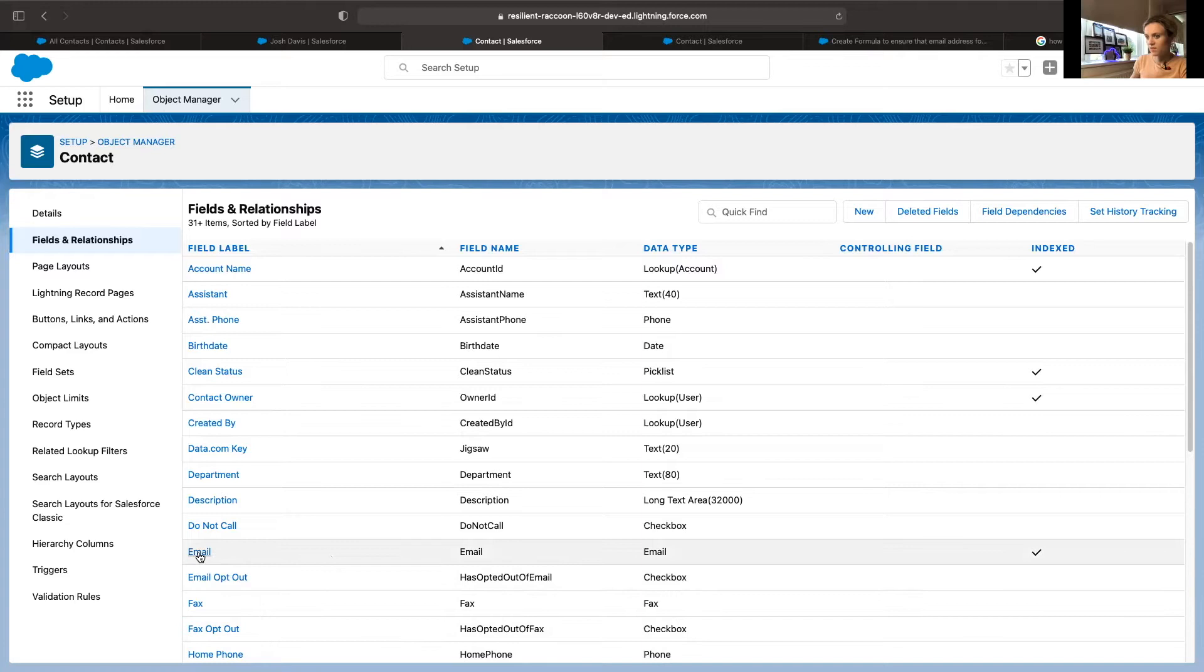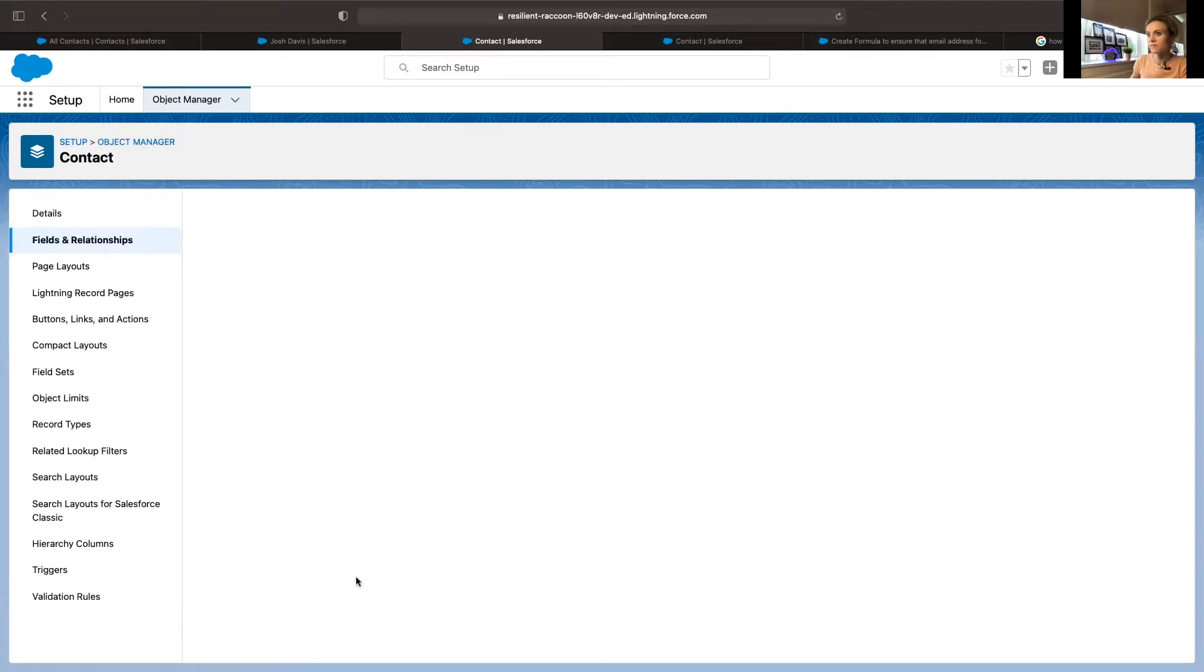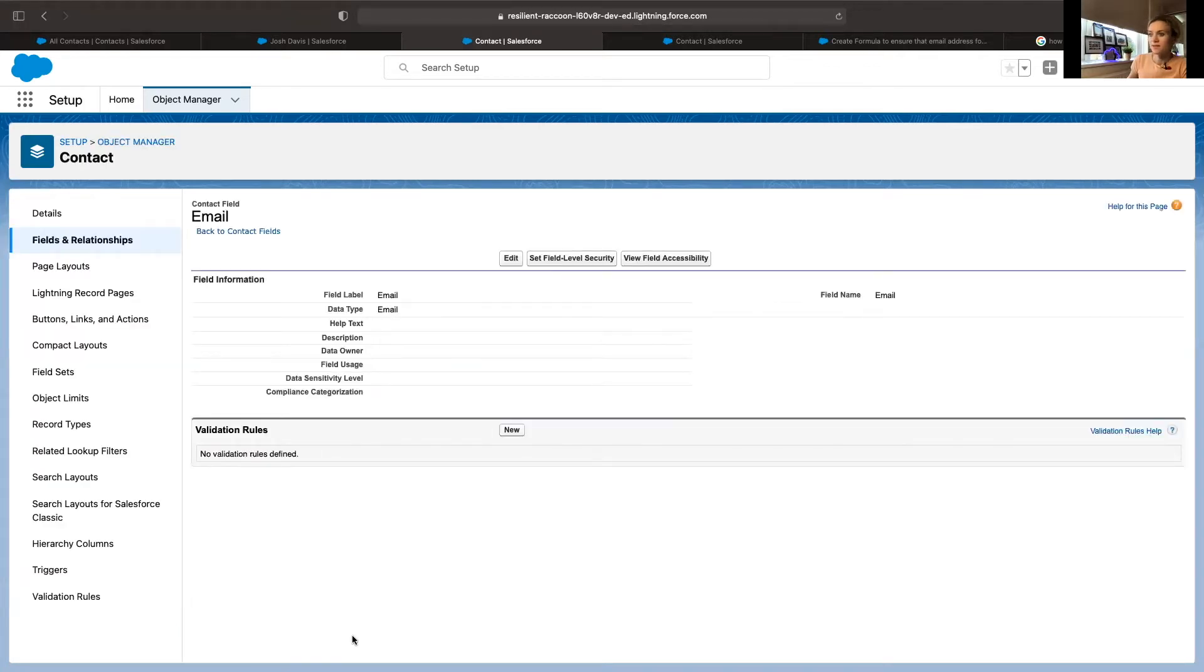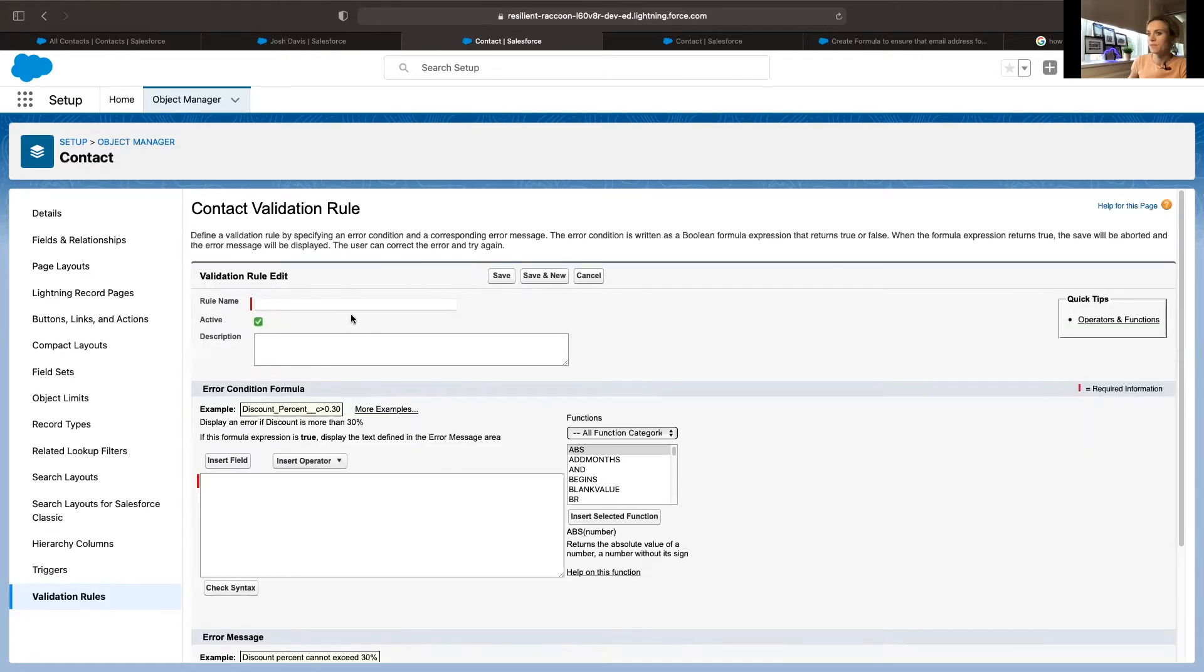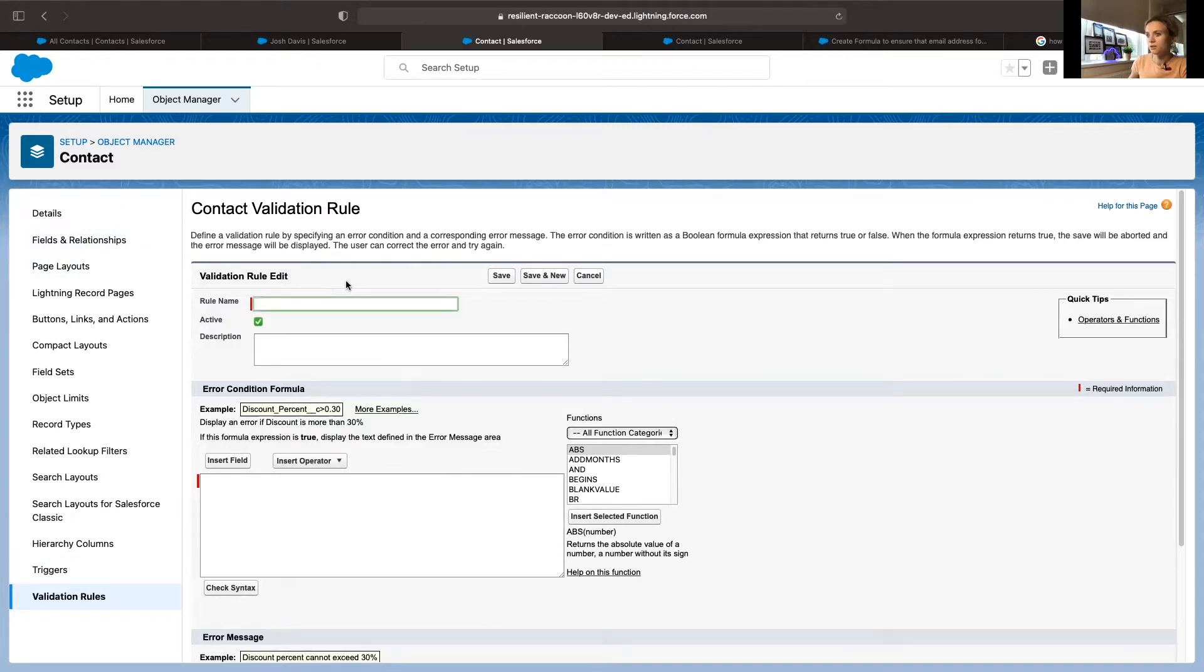Here I have copied the formula and I will create a validation rule. It has actually redirected me from fields to validation rules.